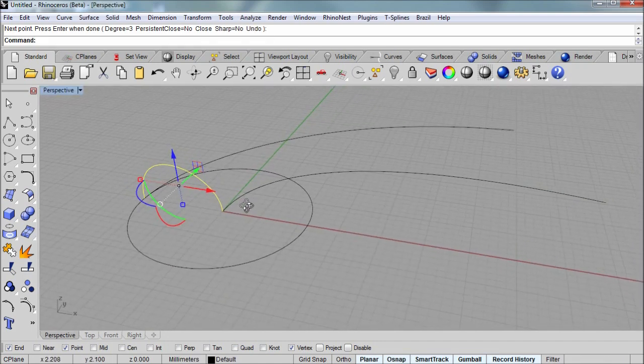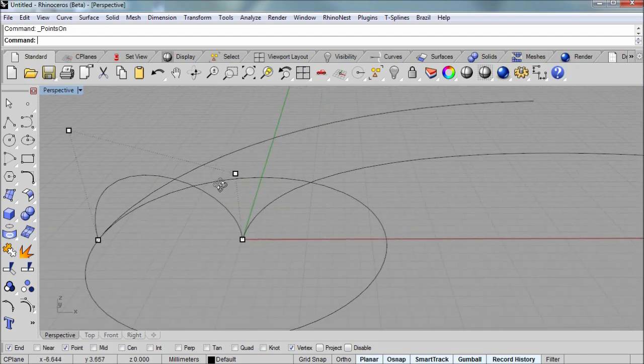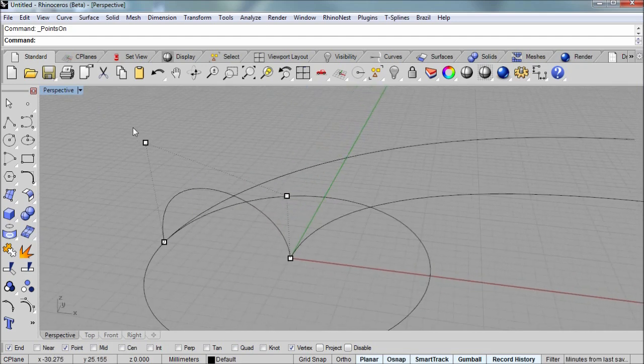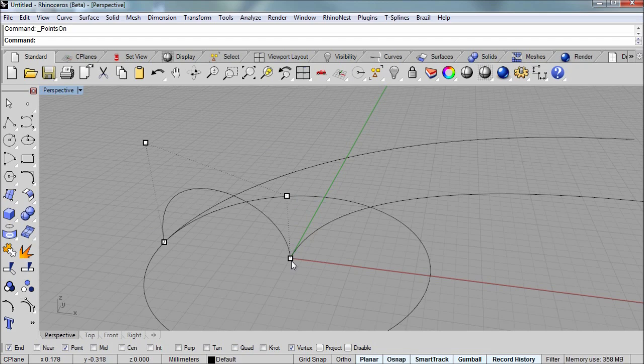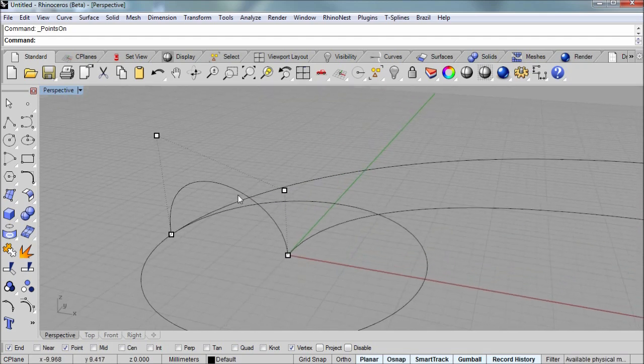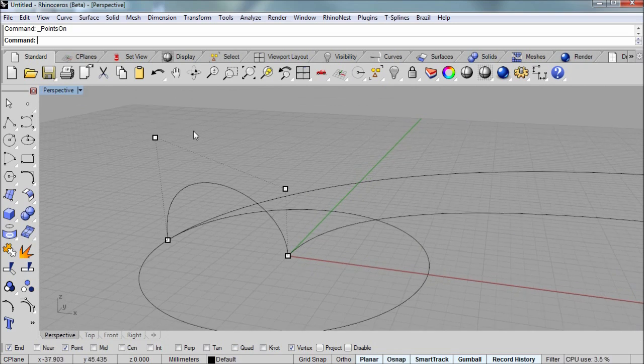And if I turn on the control points for it, you can see that the first point and second point are in a straight line along the Z axis. And the third point and fourth point are in a straight line along the Z axis. And this is the cross section for the sweep.